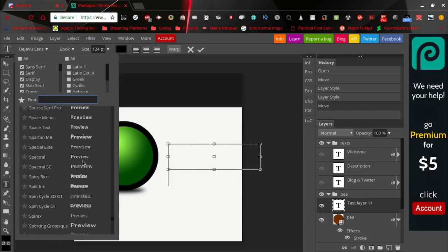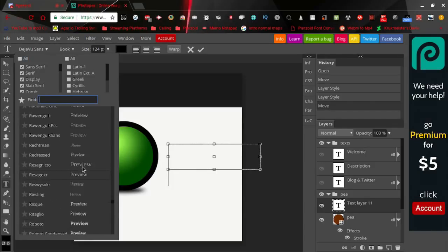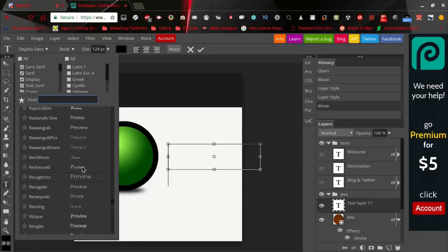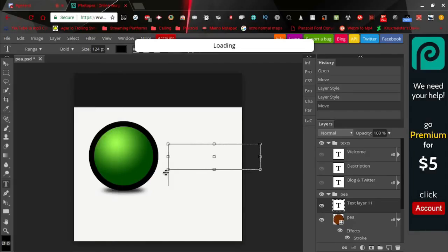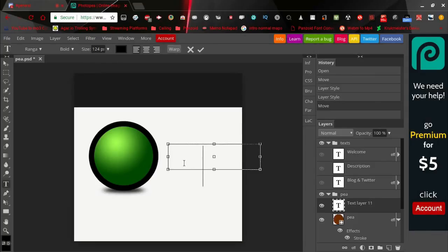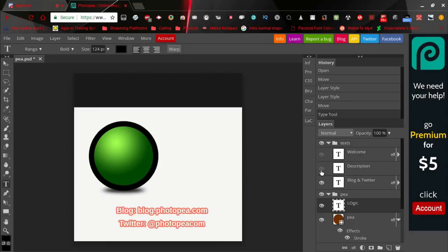Some of these fonts aren't exactly terrible and you could use them if you want. Let me use this one right here. Let me just put in my name. And I'm actually going to get rid of this layer here.